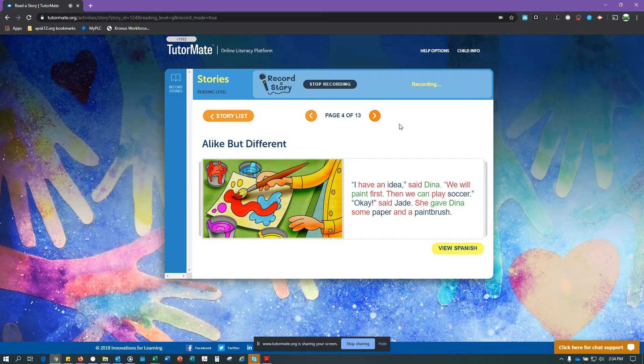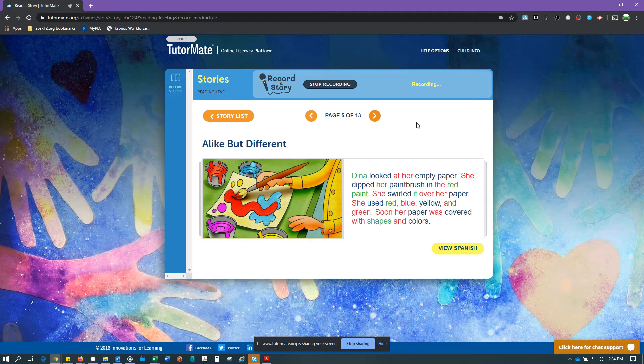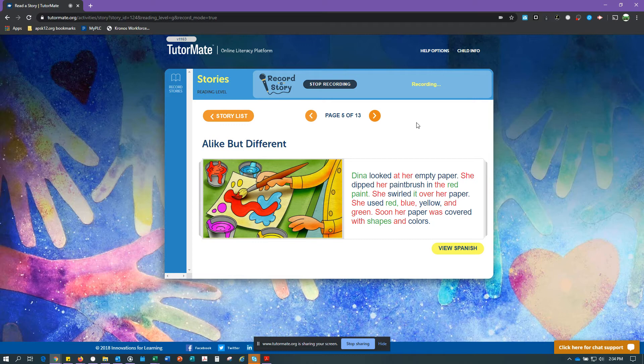She gave Dina some paper and a paintbrush. Dina looked at her empty paper. She dipped her paintbrush in the red paint. She swirled it over her paper. She used red, blue, yellow, and green. Soon her paper was covered with shapes and colors.